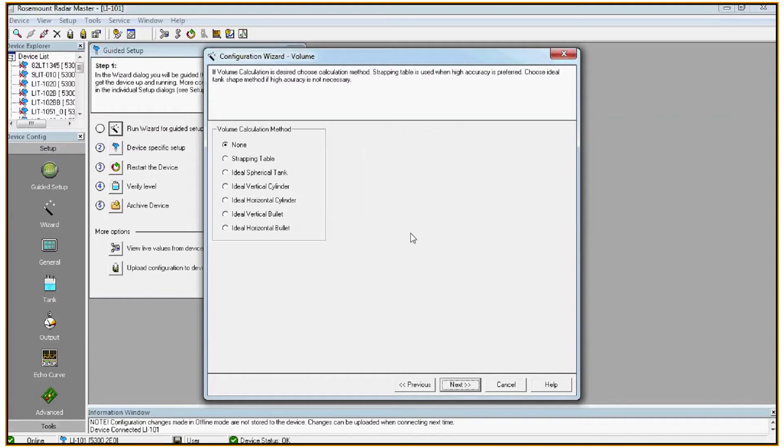Here we can choose to configure volume calculation method. In some cases you'd rather output volume than level. That's not typical; in this example we'll select none.